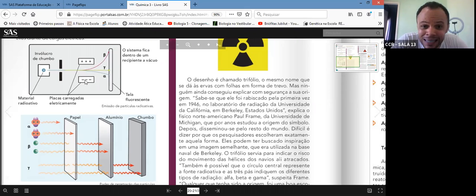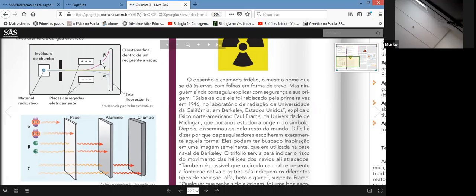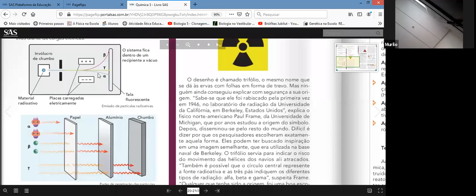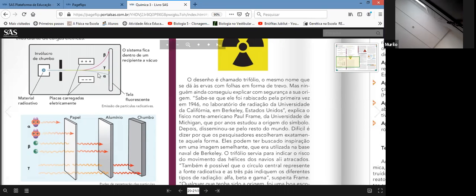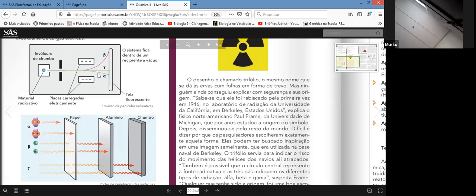A alfa desce em relação à placa negativa e a gama segue viagem. A radiação beta sobe por quê? Porque é um elétron negativo e é atraída pelo polo oposto positivo. A alfa desceu por quê? Porque é praticamente um núcleo de hélio — dois nêutrons e dois prótons — é positiva, portanto se atrai pelo polo negativo. E o gama passou direto porque é onda eletromagnética — não tem carga, não tem massa.